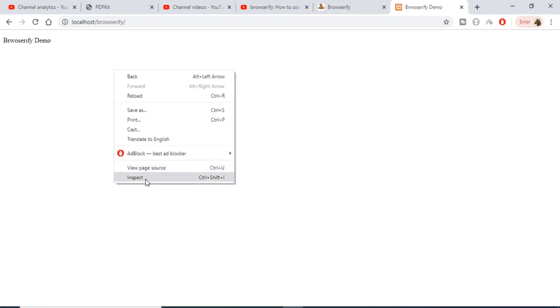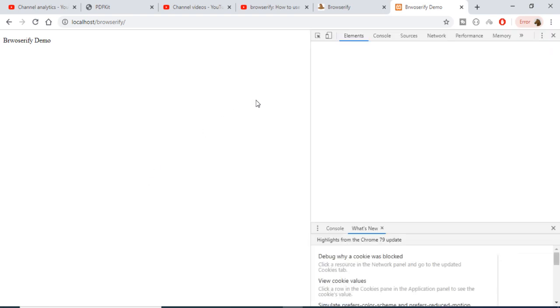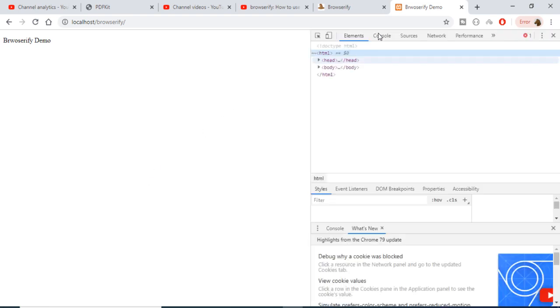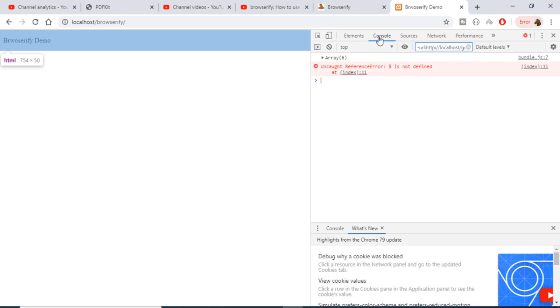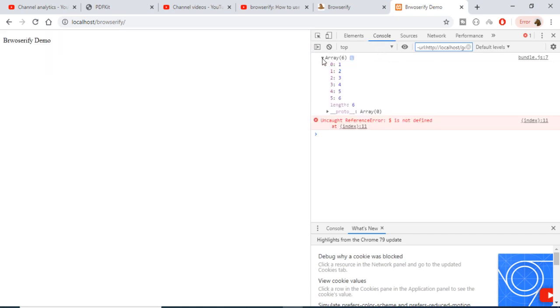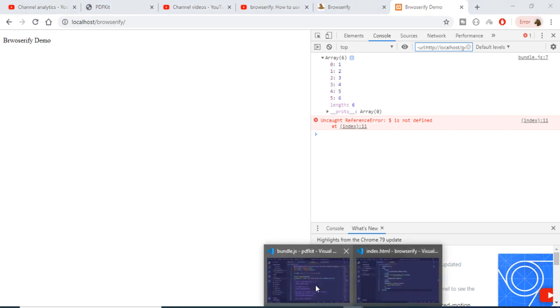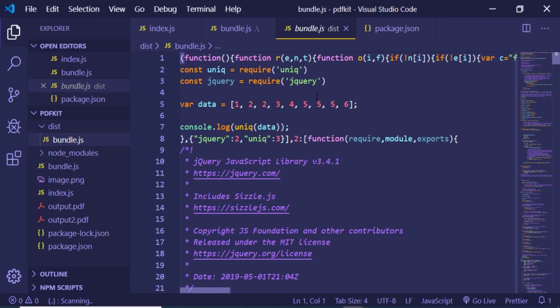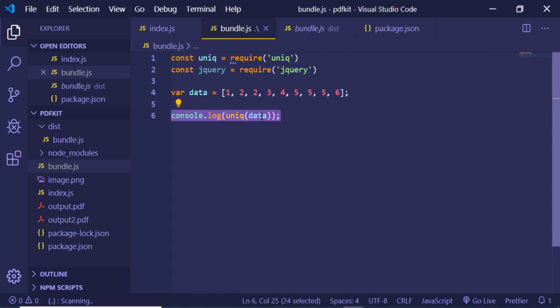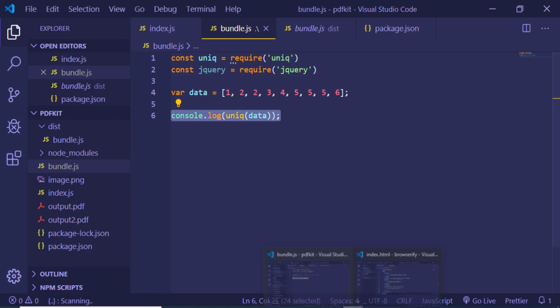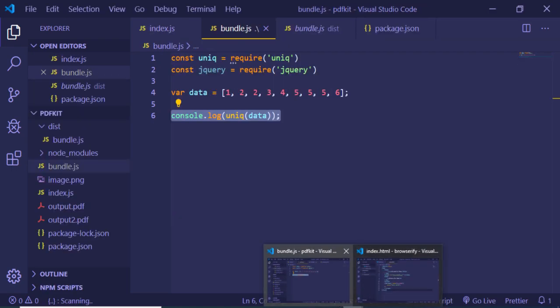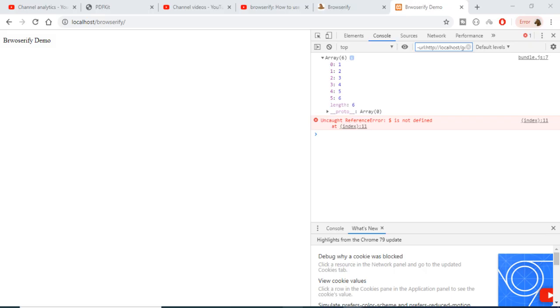If I go back to inspect element, you will see that the array is printing out. You can see that correctly, the array got printed out correctly. You can see that in our bundle.js we have console log this array here, so this is printing out correctly. The first part is doing well.